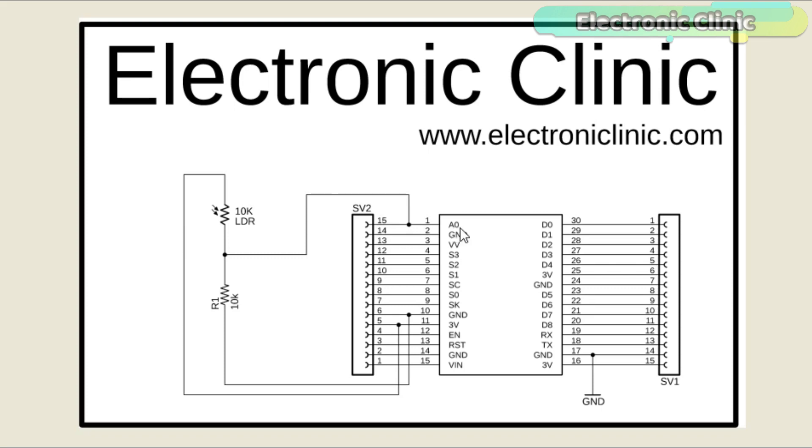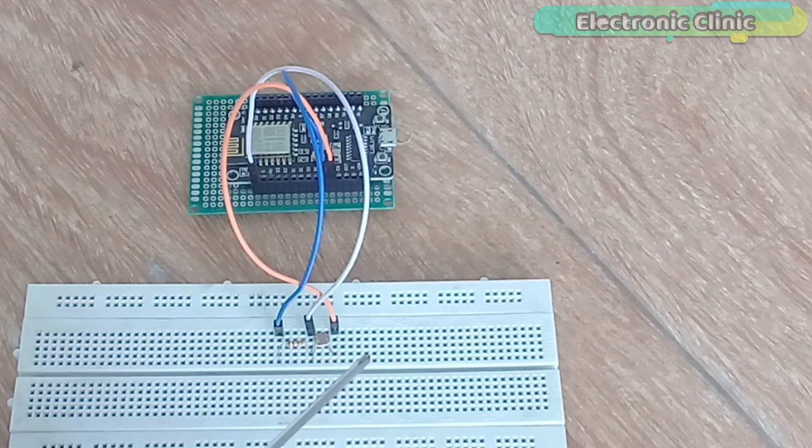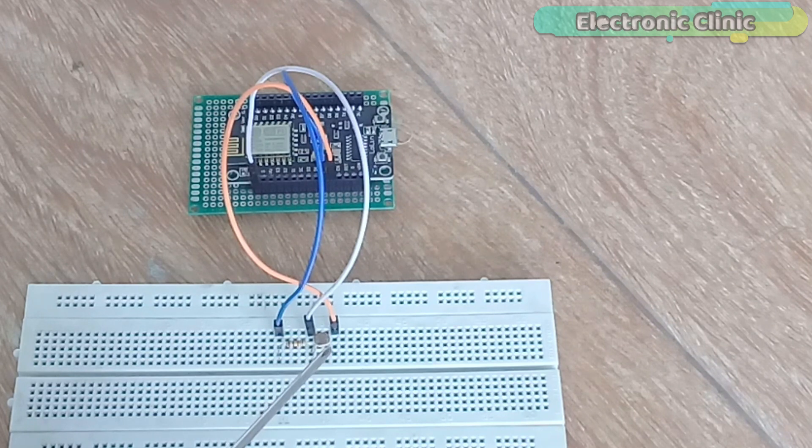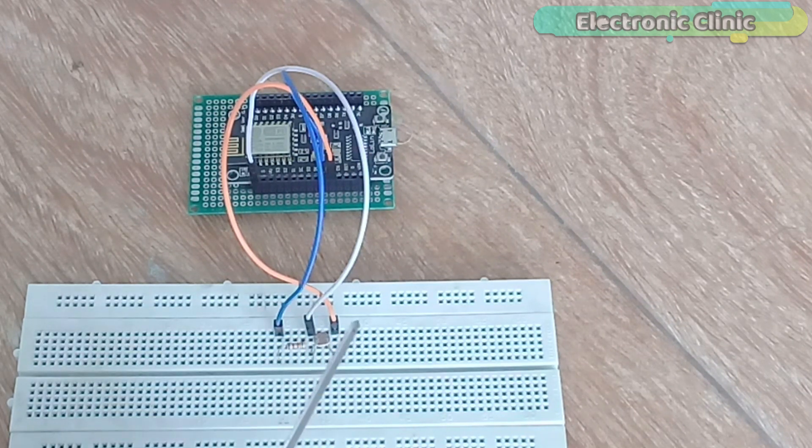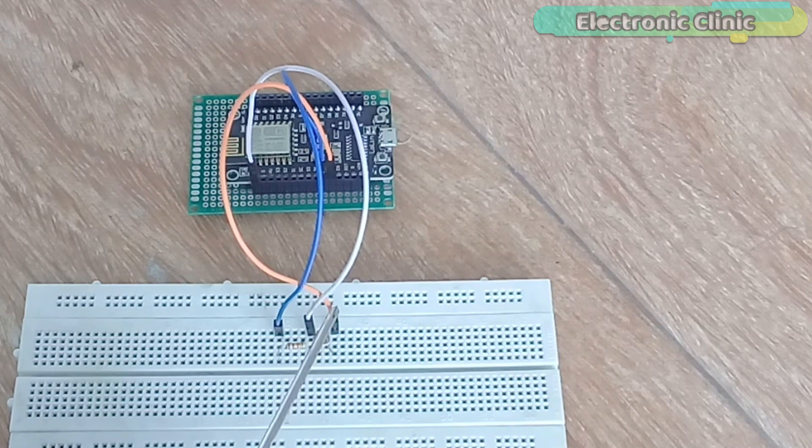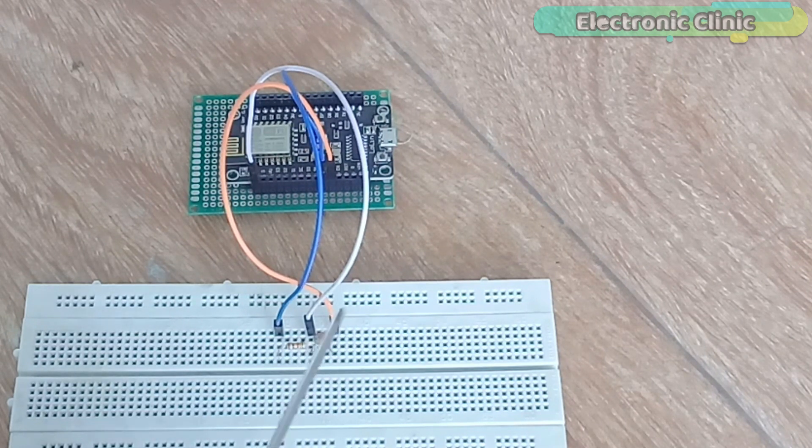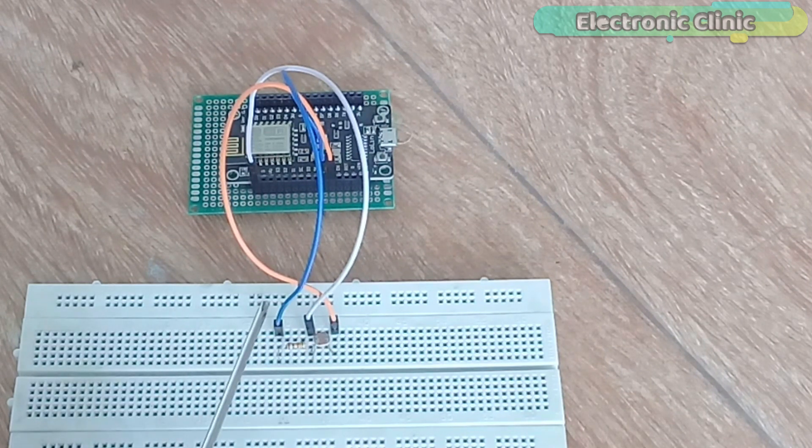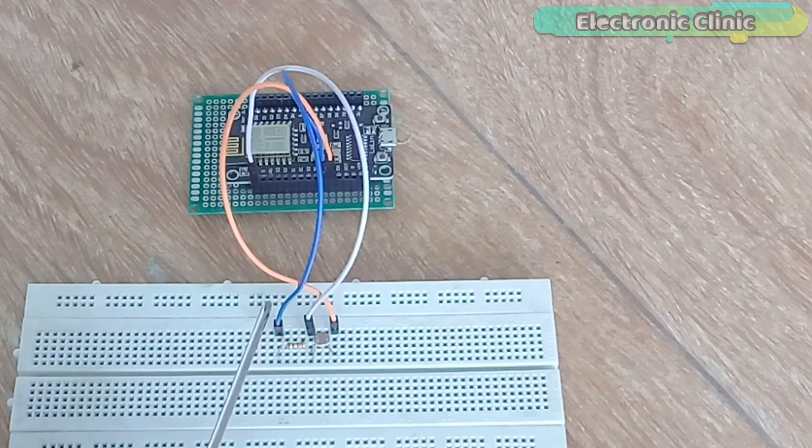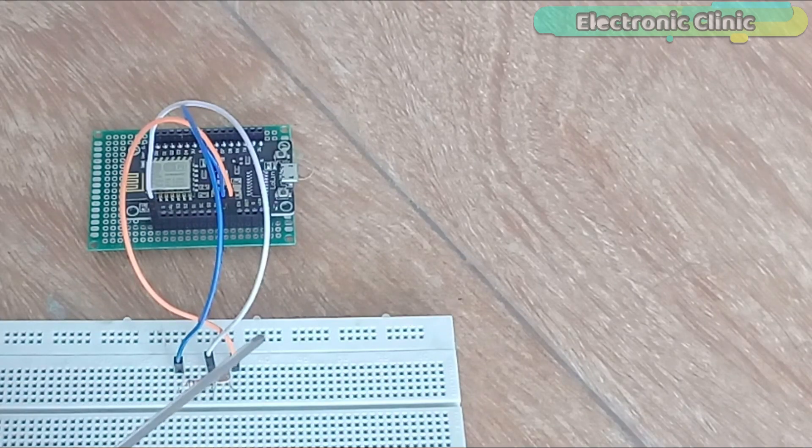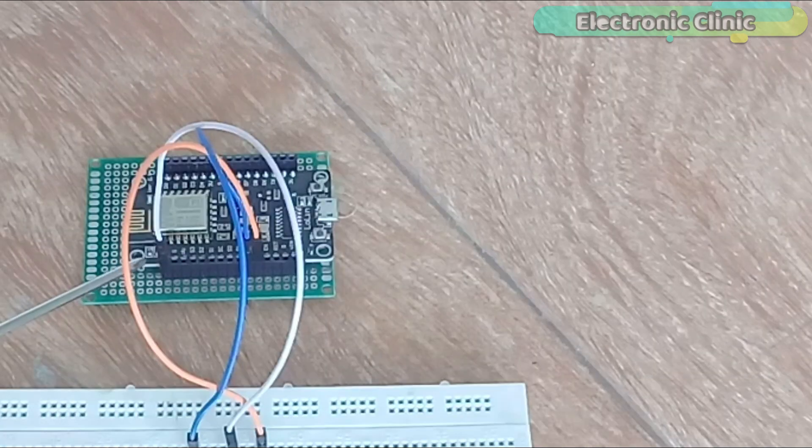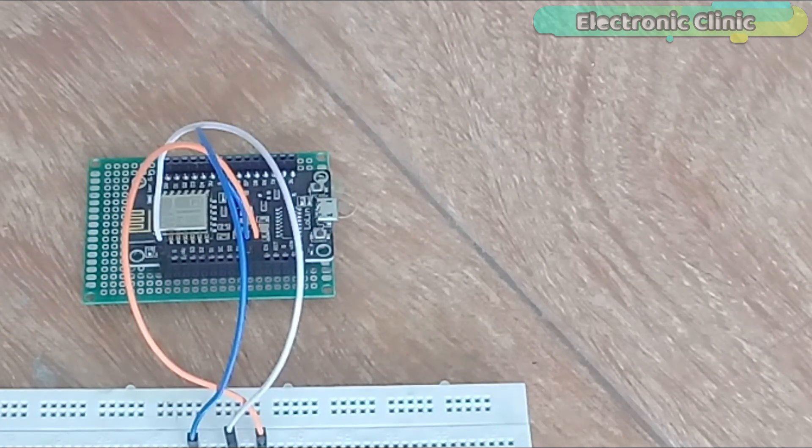Now Maria will explain the interfacing and the Ubidots ESP8266 library. As you can see, the LDR is connected in series with a 10k resistor. The orange wire is the 3.3 volts wire, blue wire is the ground wire, while the white wire is connected with the A0 pin of the NodeMCU module.